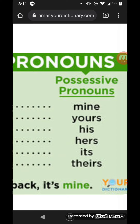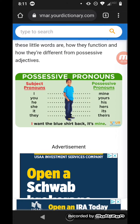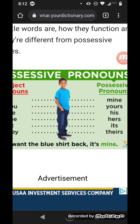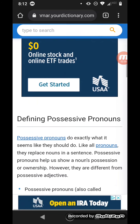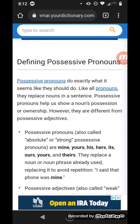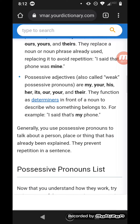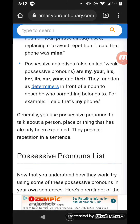Those are possessive pronouns. For example, a sentence says: 'I want the blue shirt back. It's mine.' That uses a possessive pronoun — mine. And what is mine doing? Taking ownership of something. Possessive pronouns do exactly what it seems like they should do. Like all pronouns, they replace nouns in a sentence. Possessive pronouns help us show a noun's possession or ownership. However, they are different from possessive adjectives. Generally, you use possessive pronouns to talk about a person, place, or thing that has already been explained. They prevent repetition in a sentence.